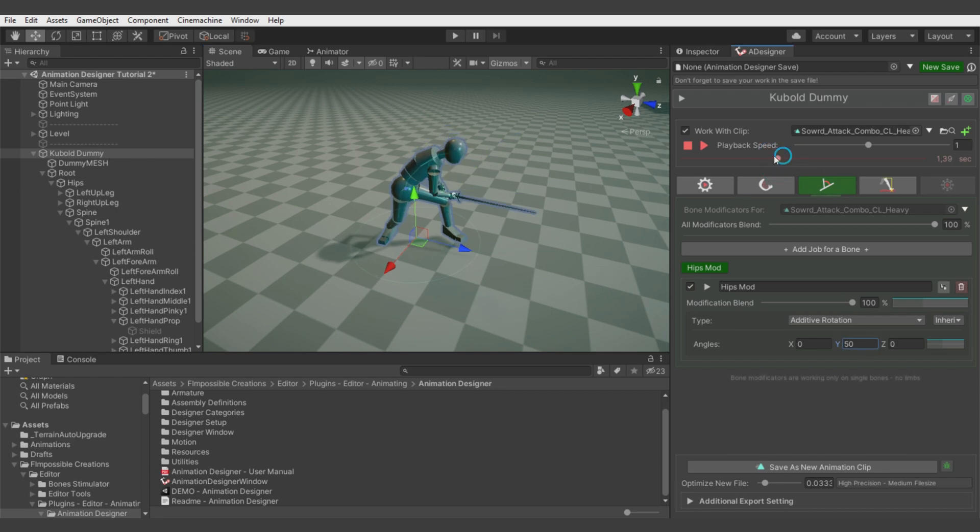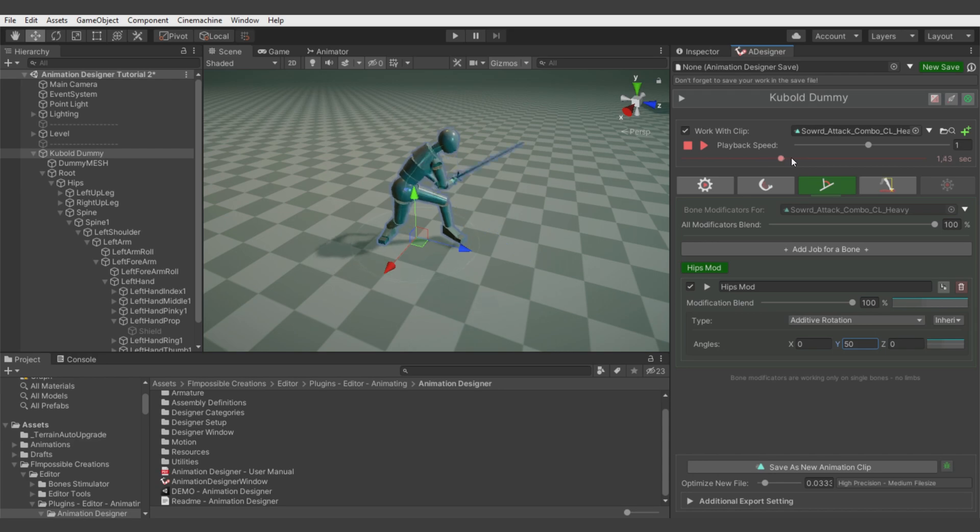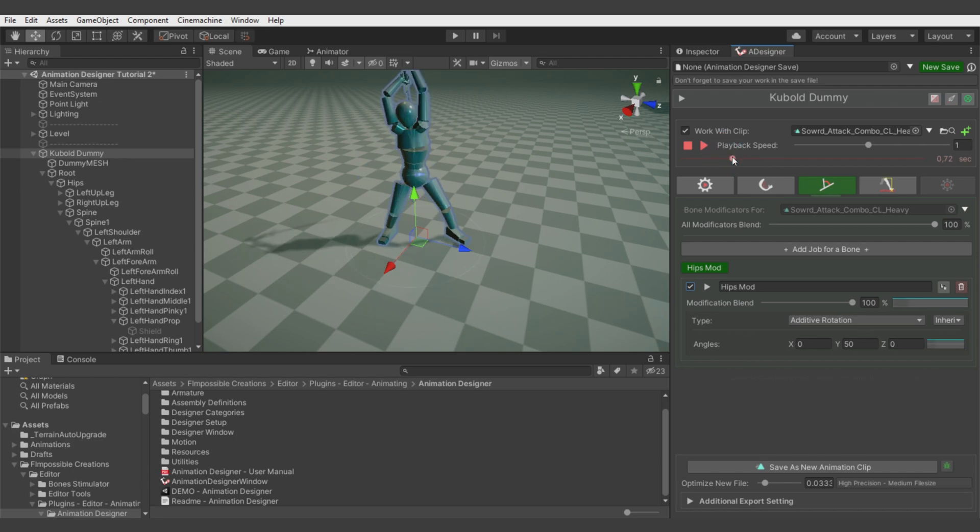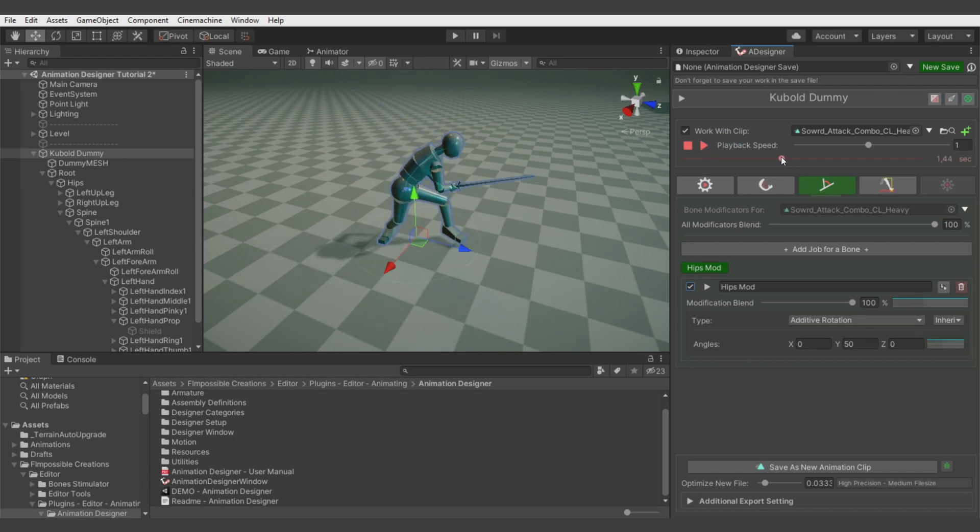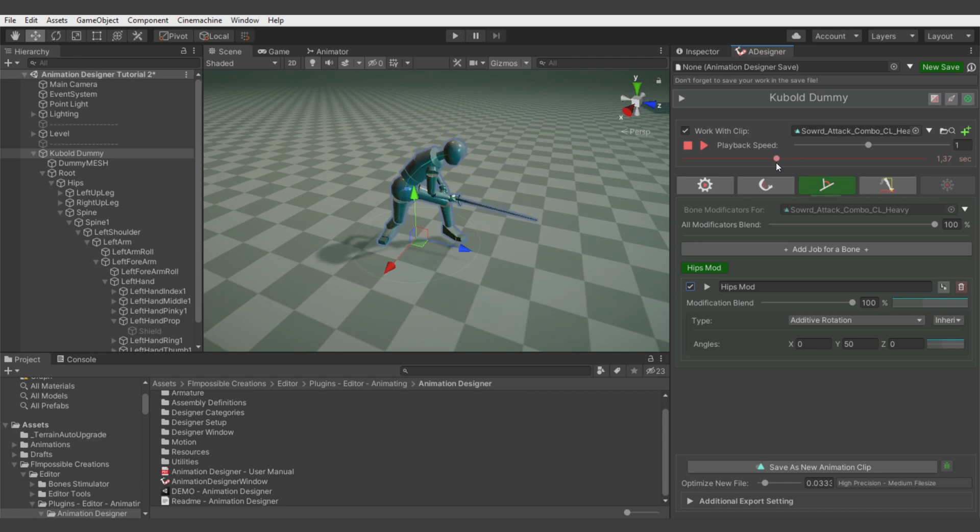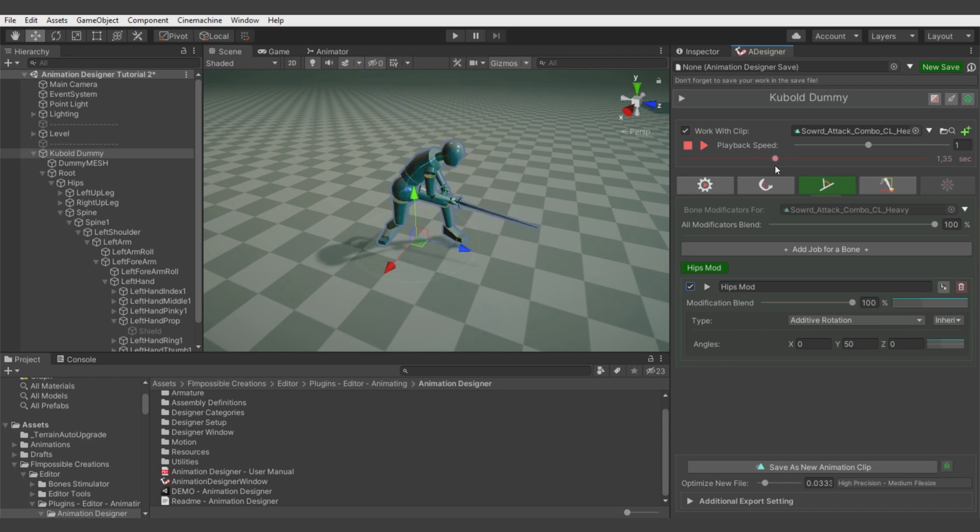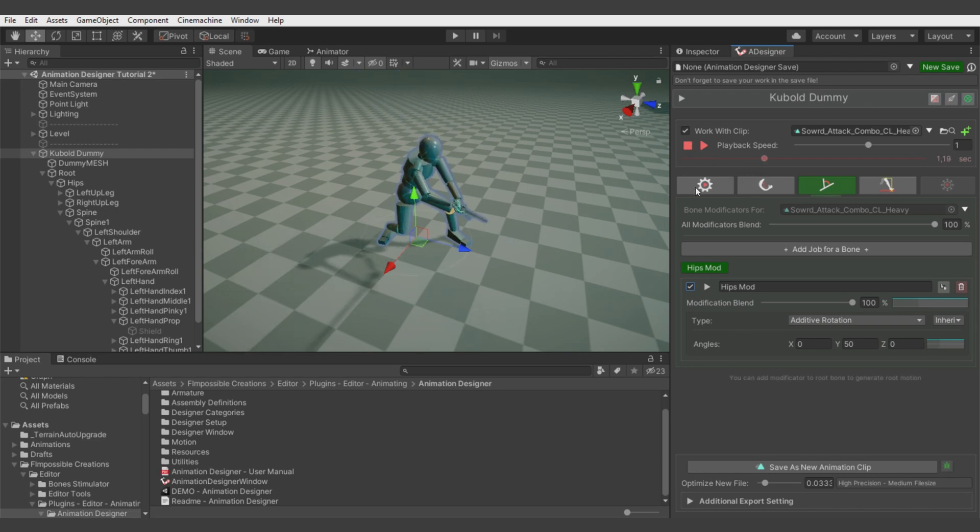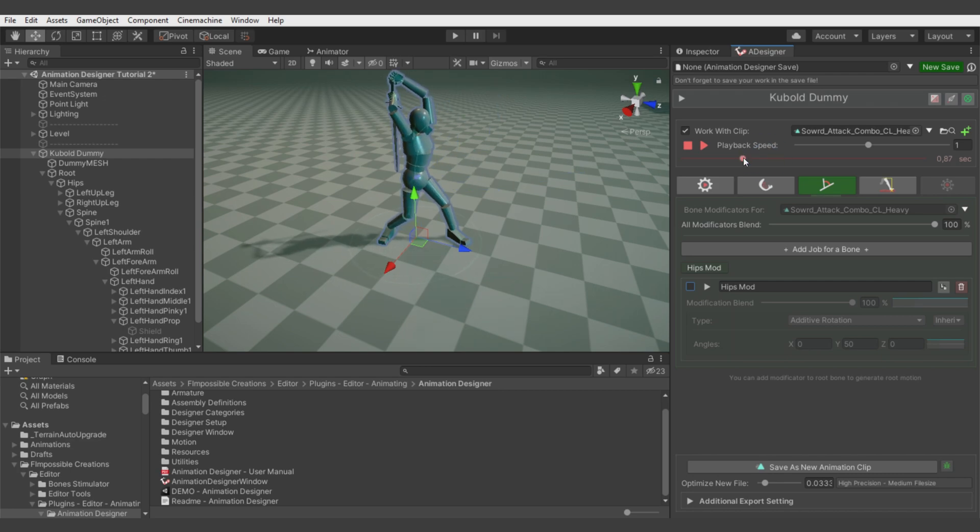We want this correction to be applied only in this moment of the animation clip. We don't want it here or in the end. We want it to be like this in the end and in the beginning. To do this, we go to the position in the clip we want to apply this rotation fully.